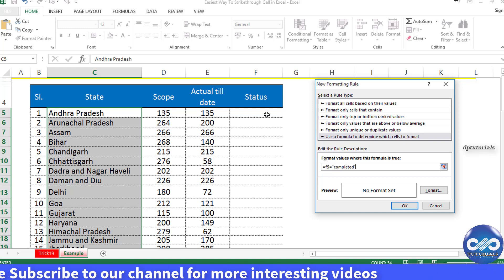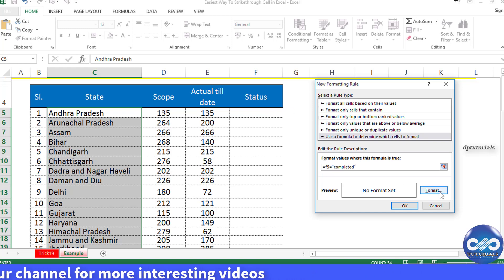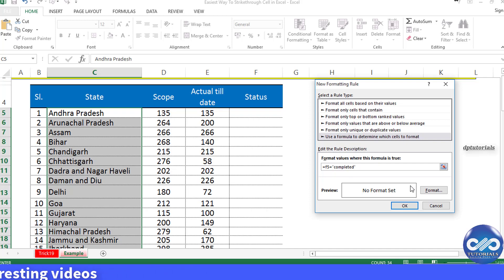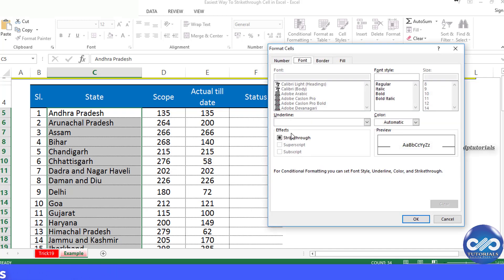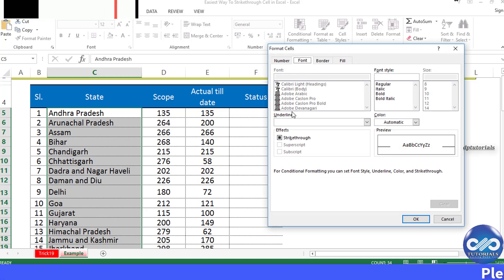Now click on the Format button and go to the Font tab. Tick the strikethrough checkbox under Effects.